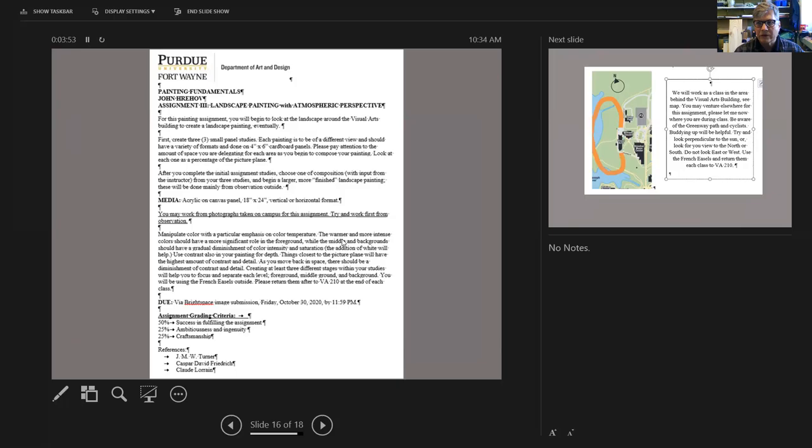This will give you a sense of the view and how you're going to show space, near and far. Then go on to an 18 by 24 inch canvas panel that will become the final painting.